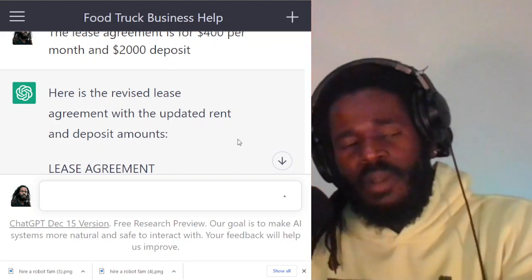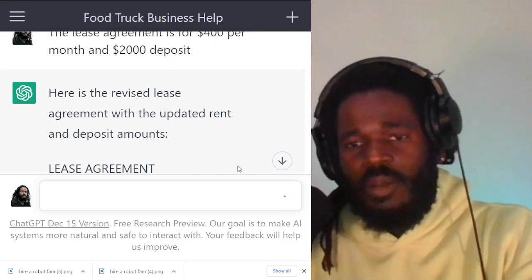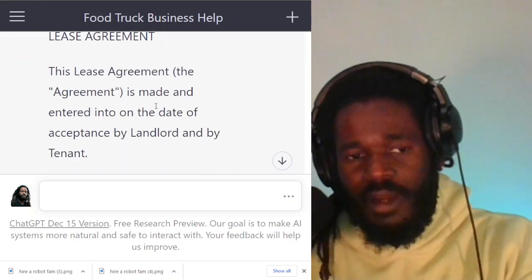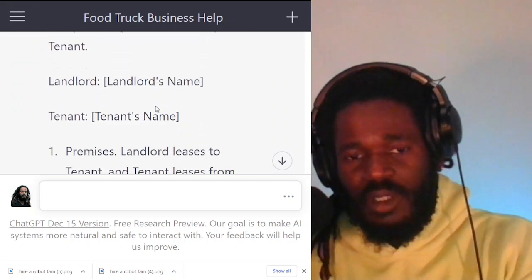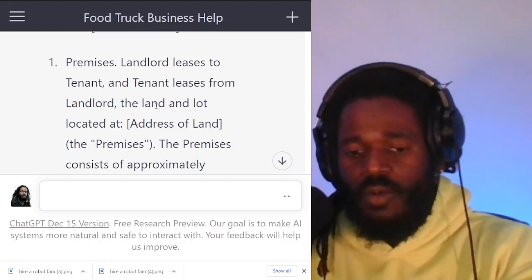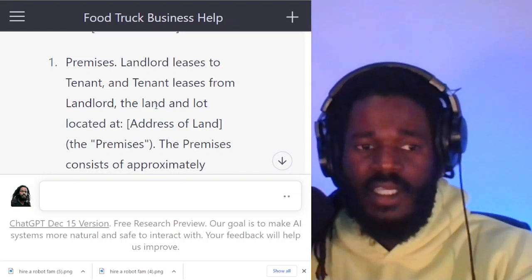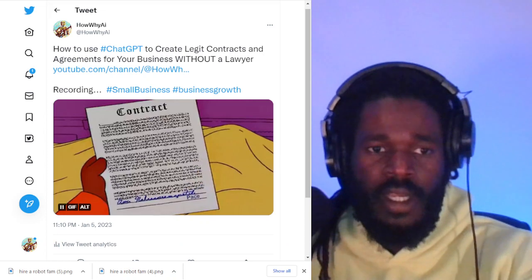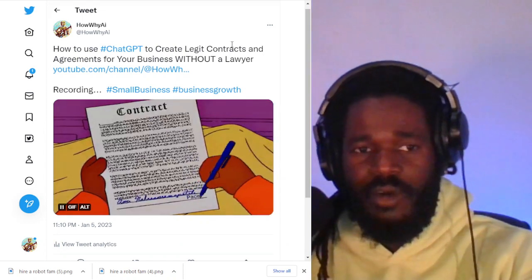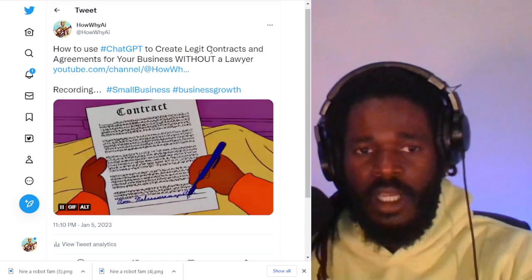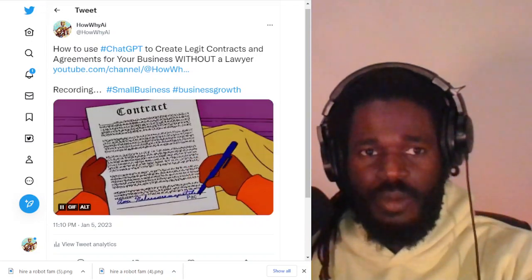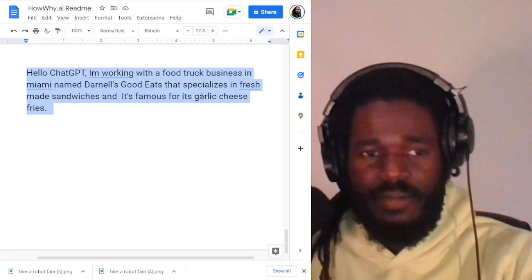I want you to check out the power of this tool. You don't have to go digging through the Internet trying to piecemeal something. This amazing robot is writing this for you. We're talking about legit contract agreements. Let's talk about some other contracts you may need to write.